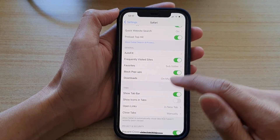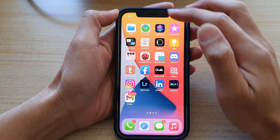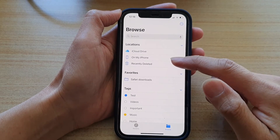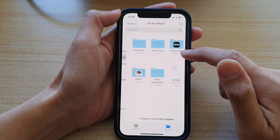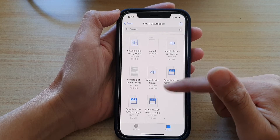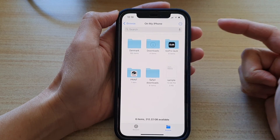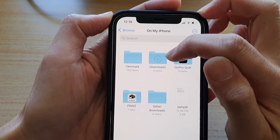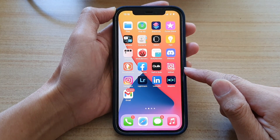Go back to your home screen and now we're going to open up Files, which is the file manager on your device. In here you tap on My iPhone, then tap on Safari Downloads, and it will show all your downloaded files from the Safari web browser. In your case, if you have been using the default settings, it could simply be just the Downloads folder.